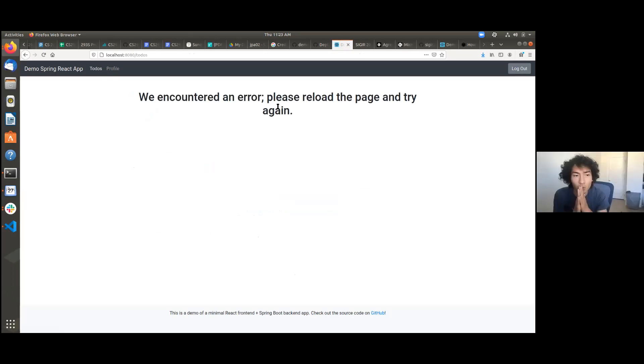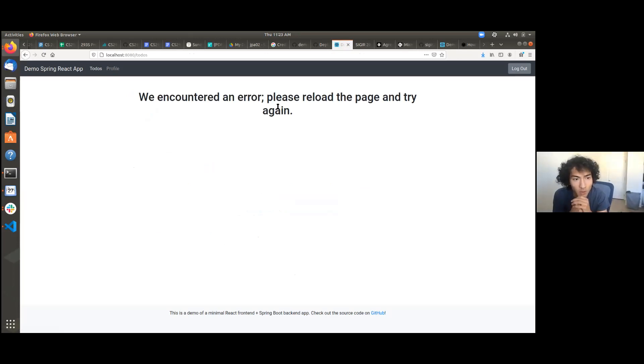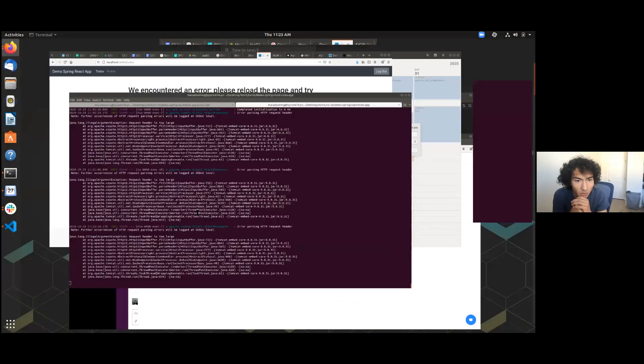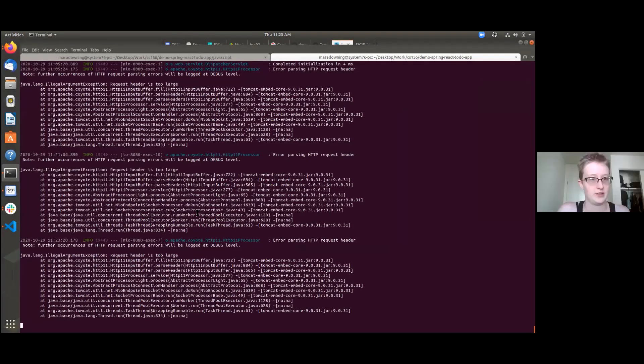Yeah. So Mara, first thing, can we go to the console that is running your Spring Boot application? Yeah. This is what I've been seeing here so far.